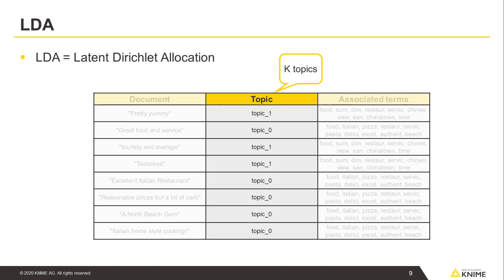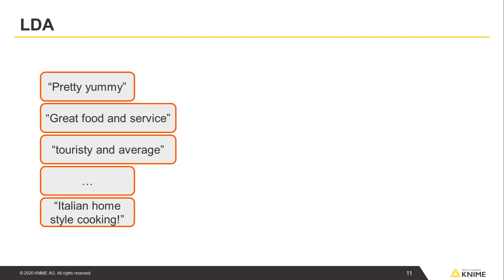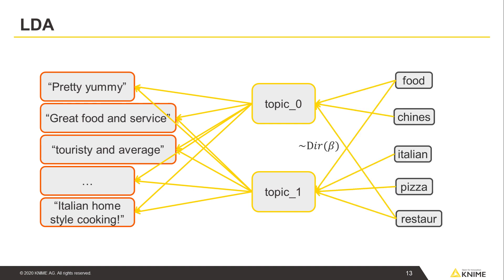LDA is a generative algorithm that sets out to detect the top K topics in a dataset, as described by the most relevant N keywords, where values of K and N are user-supplied parameters. Put another way, the documents in the dataset are represented as random mixtures of latent topics, where each topic is characterized by a Dirichlet distribution over a fixed vocabulary.